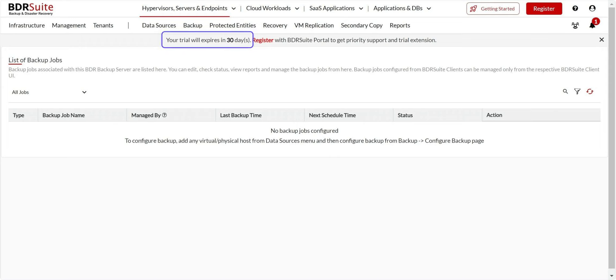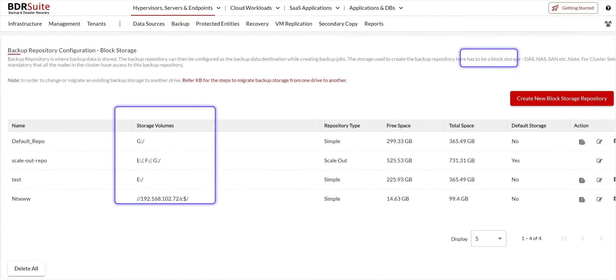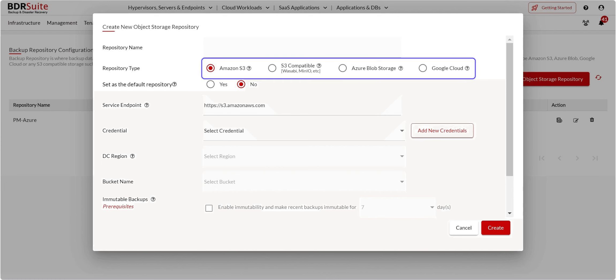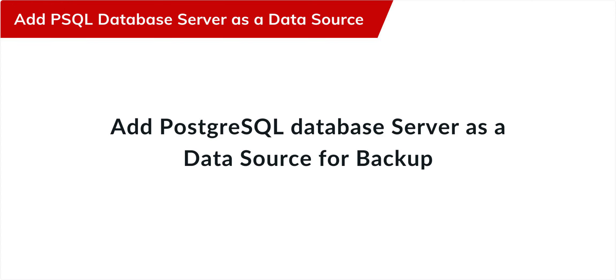As a first step, configure a backup repository to store backup data. You can do this from the Infrastructure, Backup Repository menu. You can either use on-premise or remote storage like DAS, SAN, NAS, or use your own public cloud storage: Amazon S3, Azure Blob, Google Cloud, and S3-compatible storage like Wasabi, MinIO, Backblaze, etc.